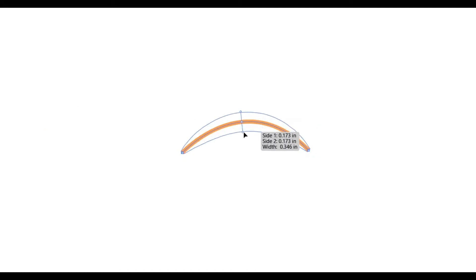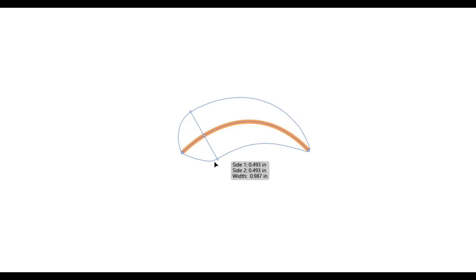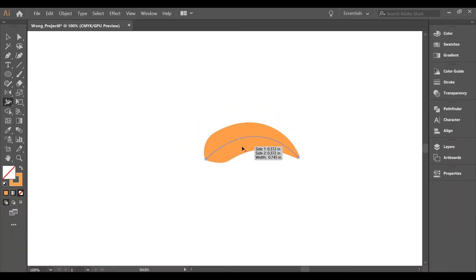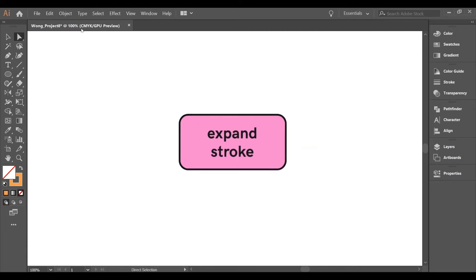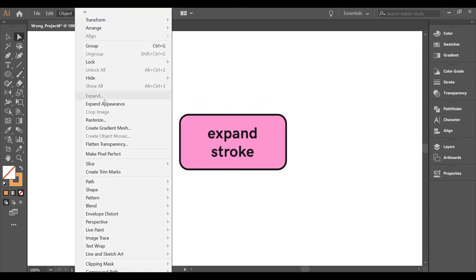Another creative way to use the width tool is creating smaller objects. This will save you time from using the pen tool. So for example, if you wanted to create an eyebrow and you wanted to save time by expanding instead of going around to create the shape, all you need to do is expand the stroke and then select object, expand.